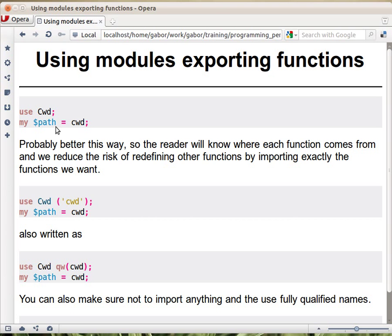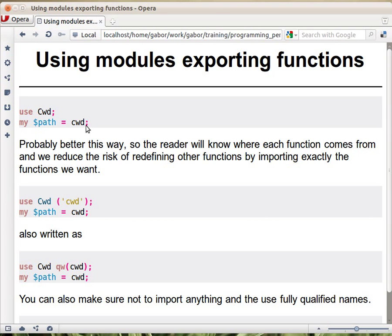Now it's probably a bad example because the name of the function is very similar to the name of the module, but they are two distinct things. This is with capital C and this is with lowercase c. This returns the current working directory, but that's not the important part. The important part is that we loaded the module into memory, it provided us one or more functions, and then we can use those functions directly.